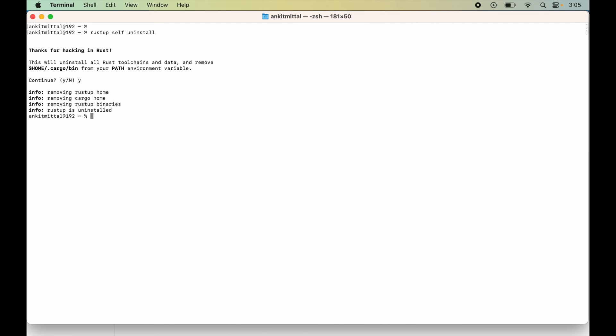The uninstallation is successful. Now we will verify some of the folders related to Rust, whether they are deleted or not. If they are not deleted, then we will manually delete them. Otherwise, if they are already deleted, then it's fine.